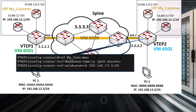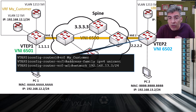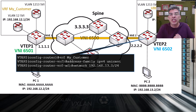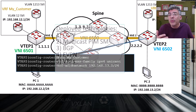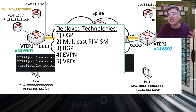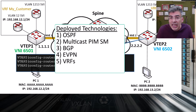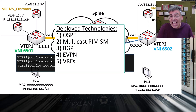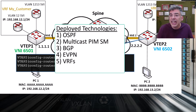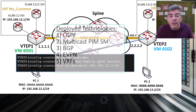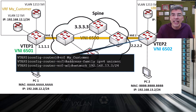As you can see, the configuration does get a bit involved, especially since we're combining multiple different technologies. We have OSPF, multicast PIM sparse mode, BGP, eVPN, and VRFs — all working together. The configuration can and does get complicated, and that's why care must be taken to make sure that everything is working as it should.